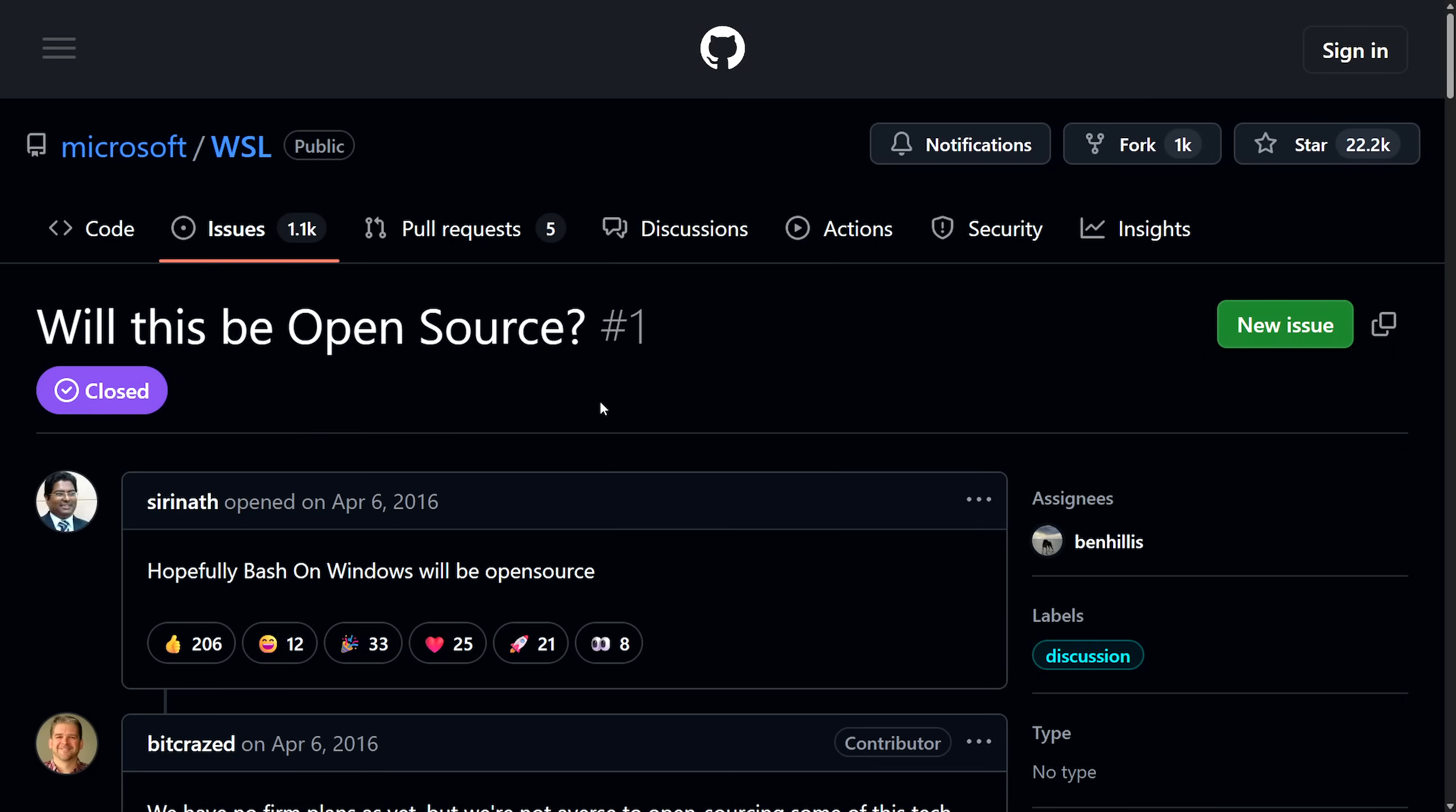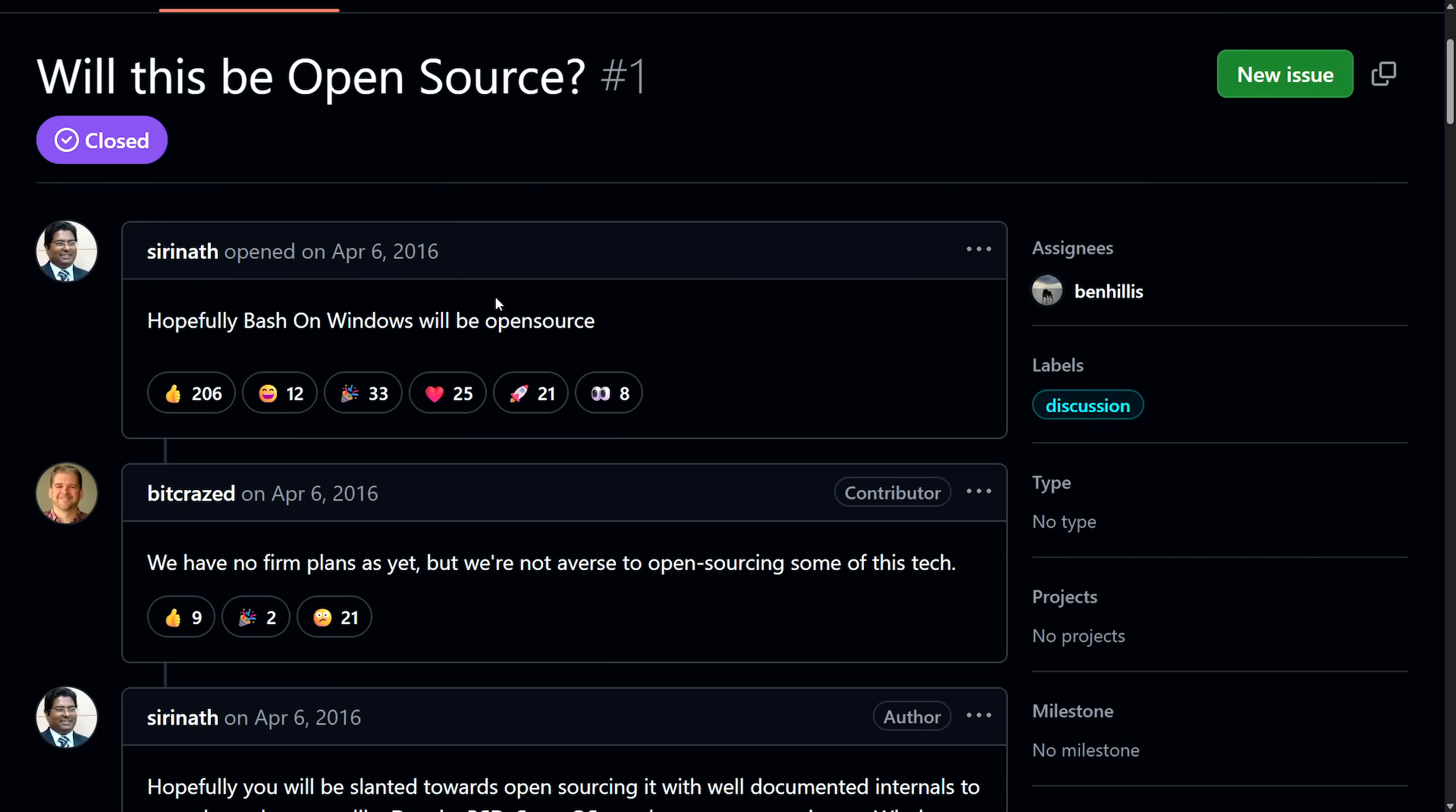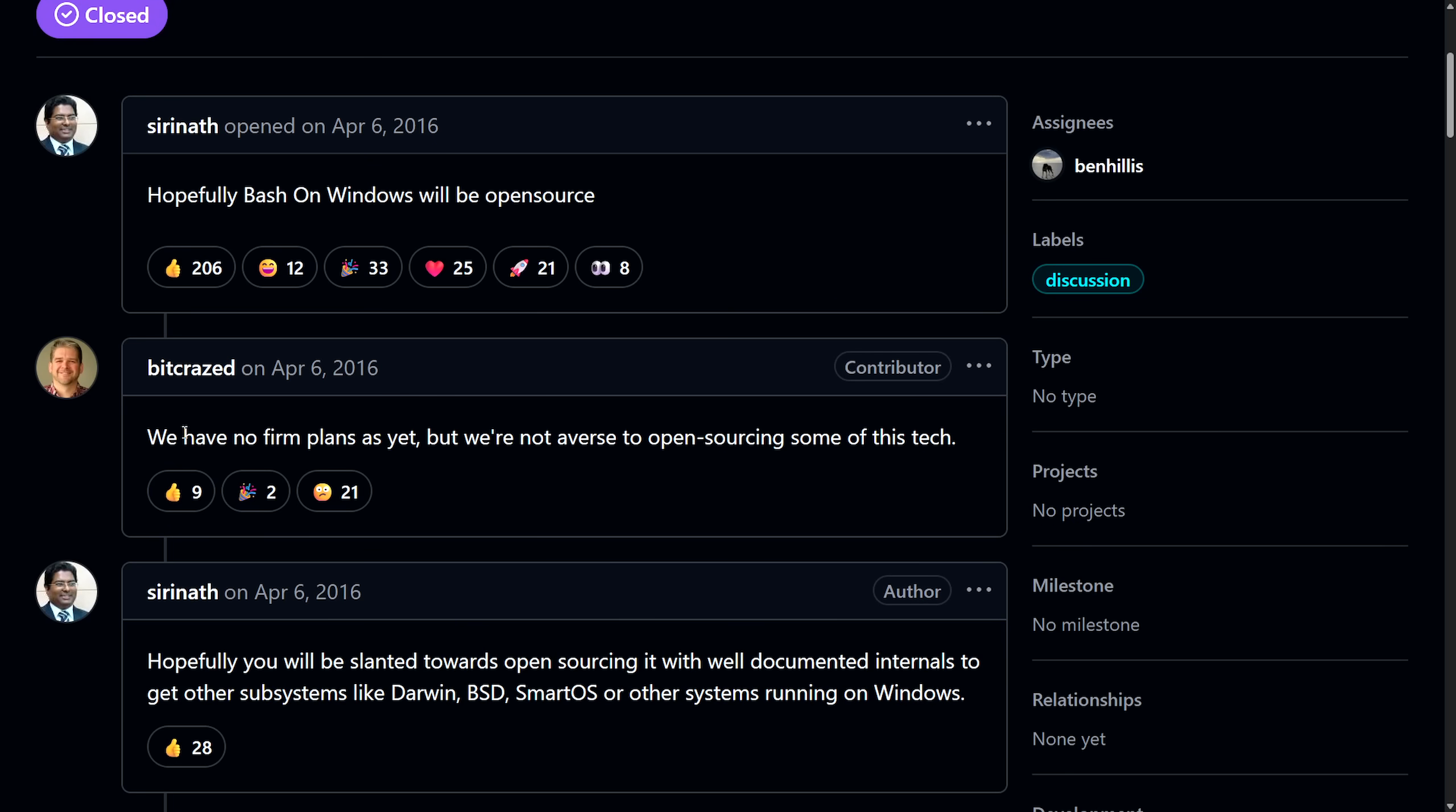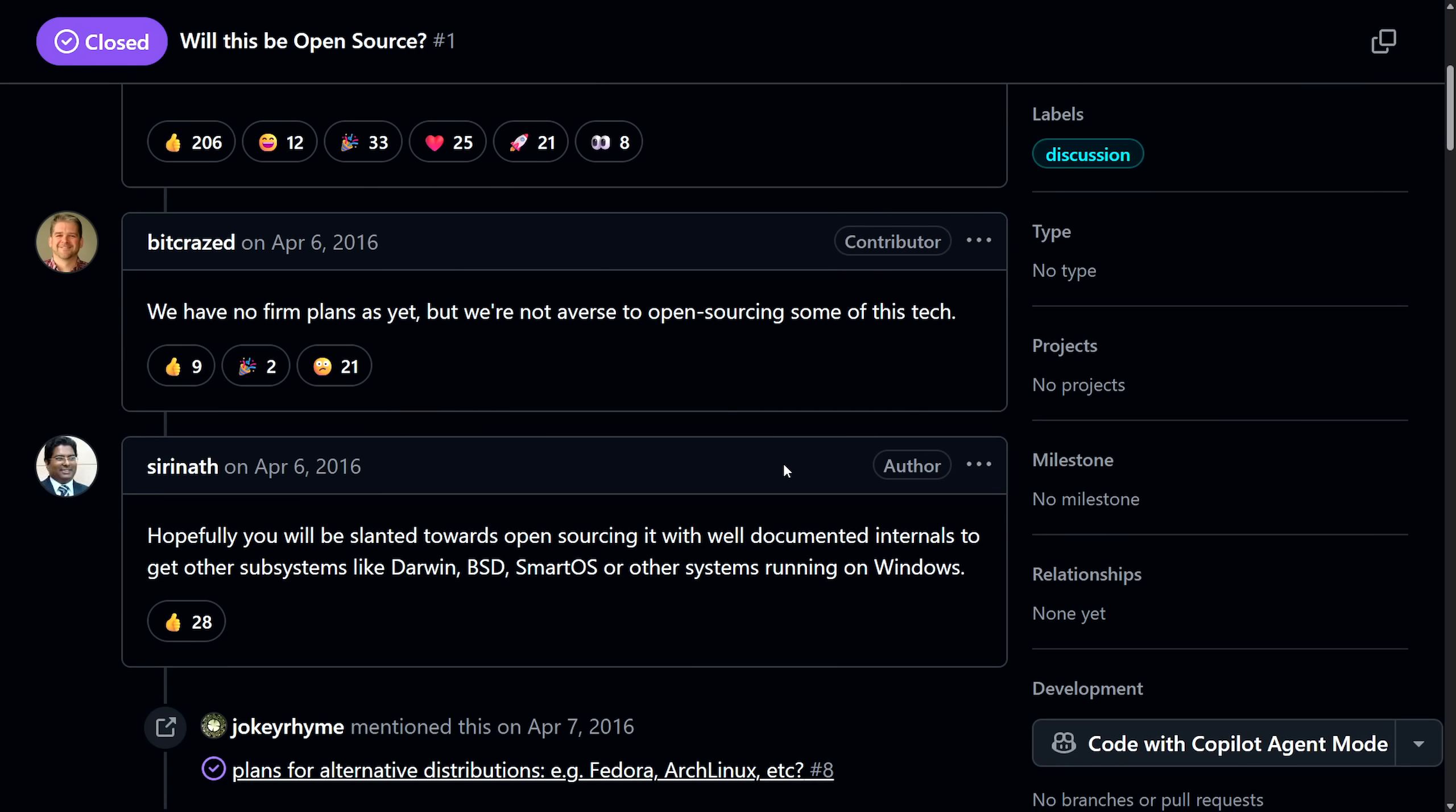Now I do want to touch on the first-ever GitHub issue, which was, will this be open-source? And tons of comments here, and today we can officially say it is open-source. Here are some of the comments back in April 6, 2016. Hopefully, Bash on Windows will be open-source. We have no firm plans as yet, but we're not averse to open-sourcing some of this tech, and some of this tech is important.